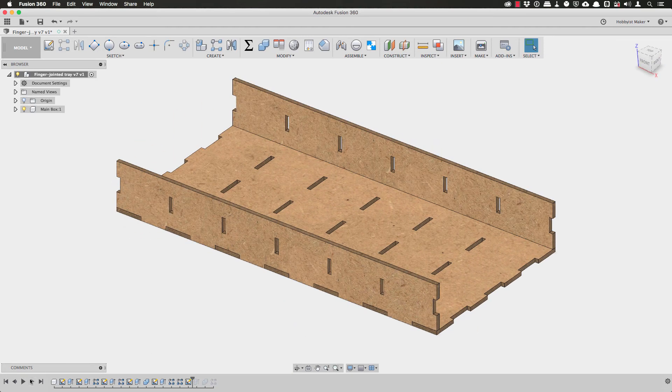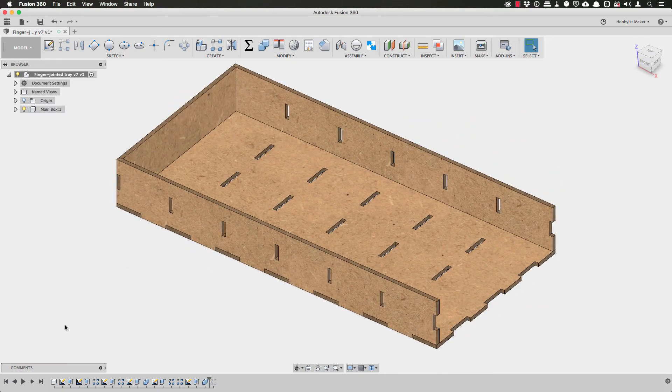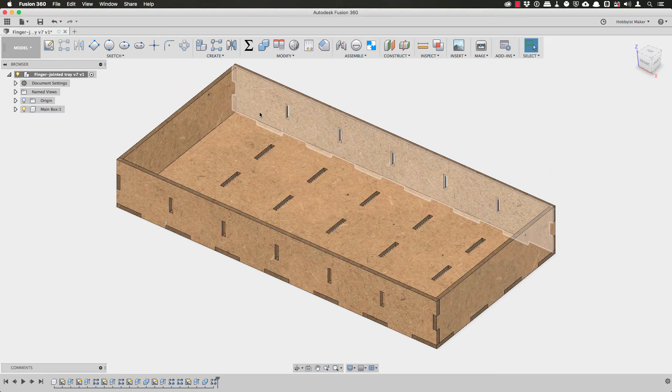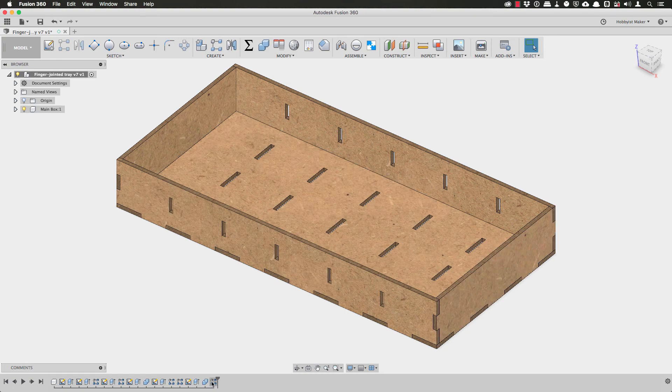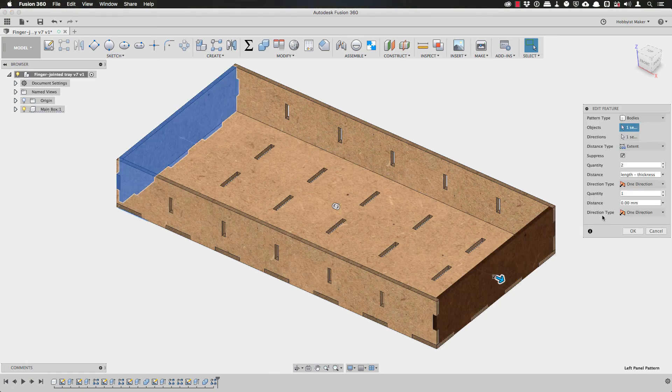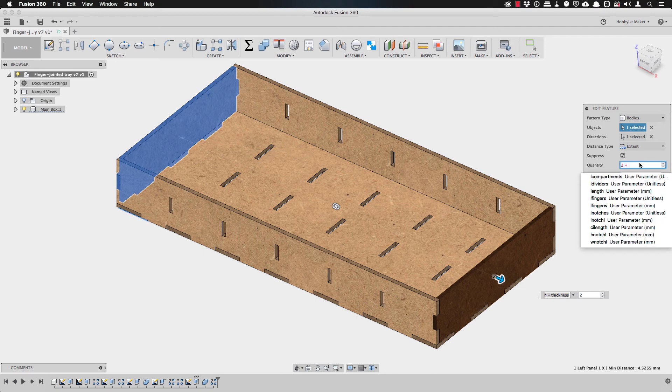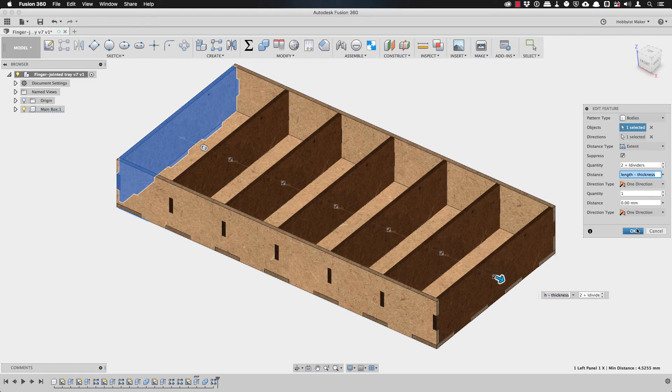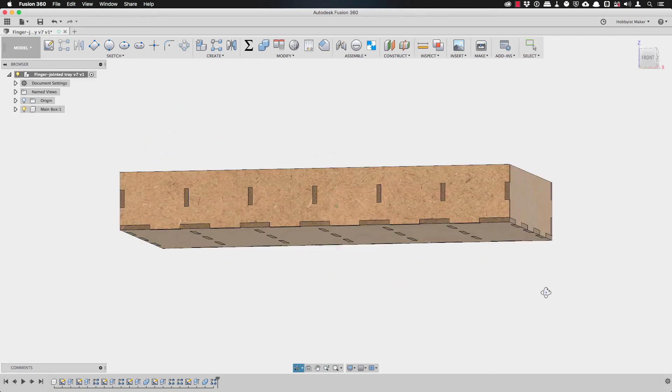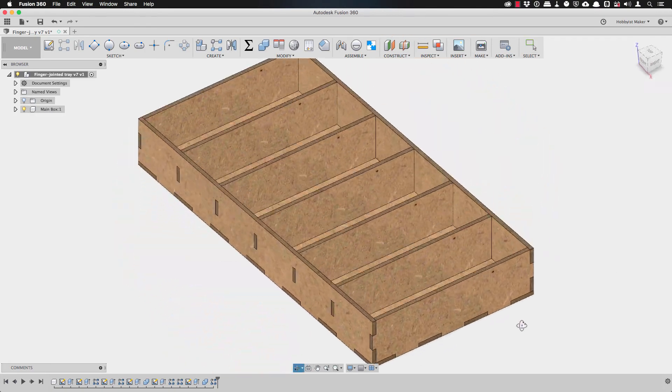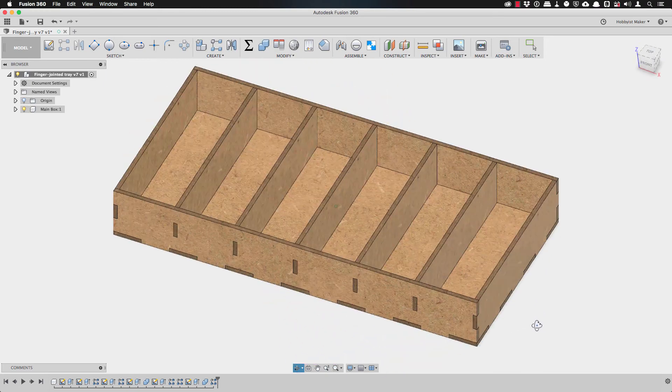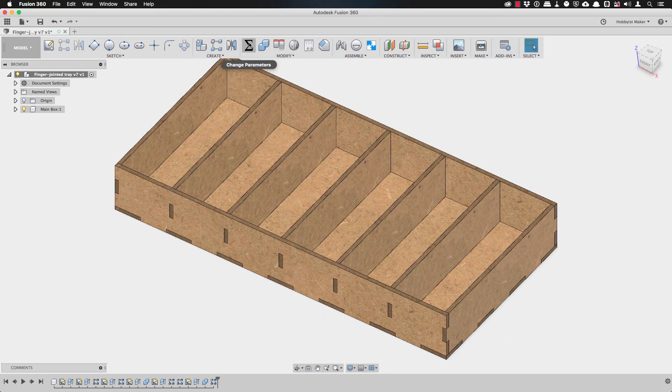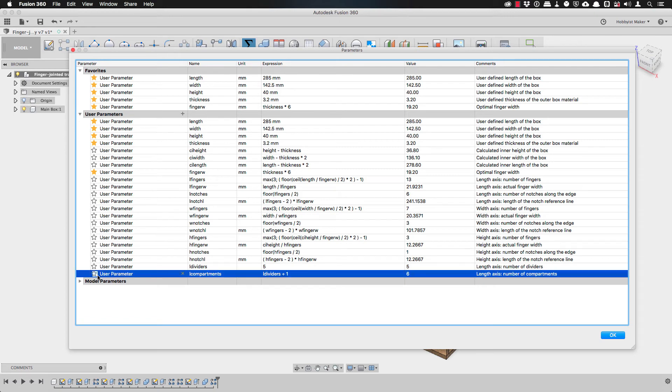Finally, if I look at the left panel, I can see that my dividers will be the same shape as the left panel. So I can easily modify the rectangular pattern that I used to create the right panel. Again, add the number of dividers. And very quickly, I have dividers along the entire length of the tray that are equally spaced and all of the holes are cut.